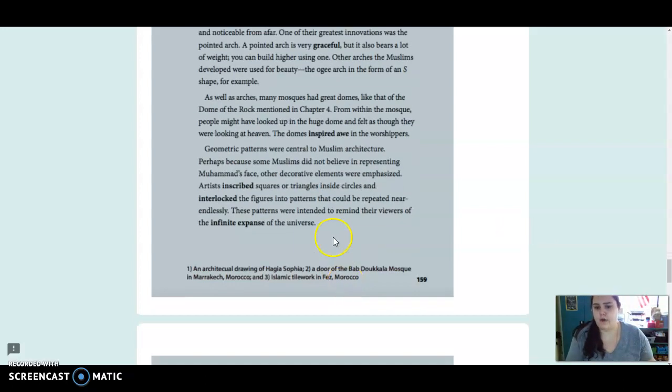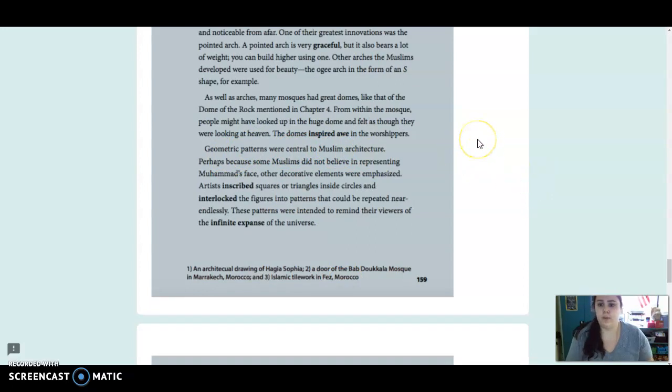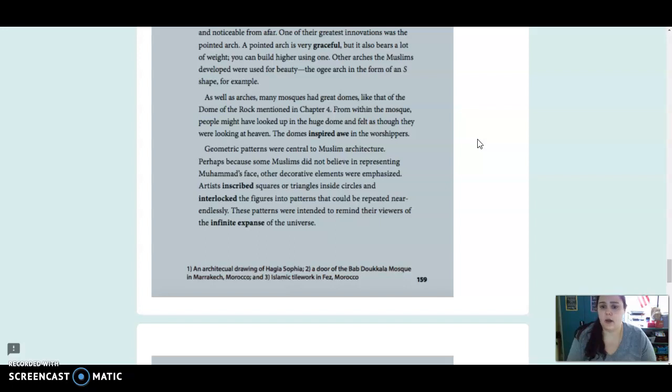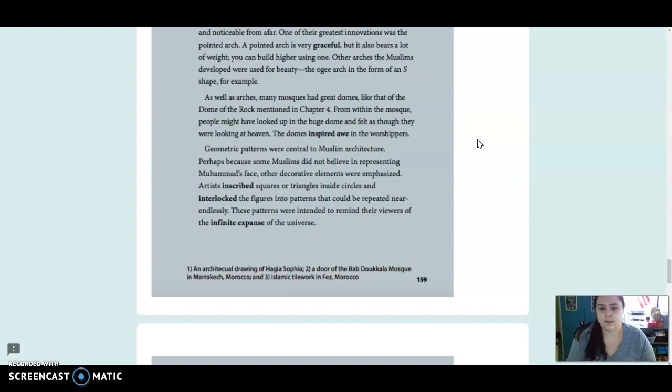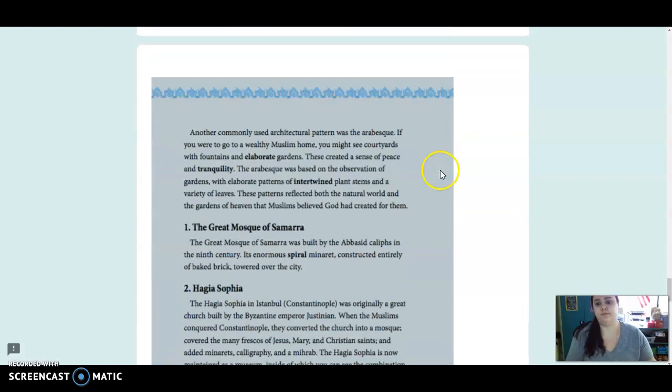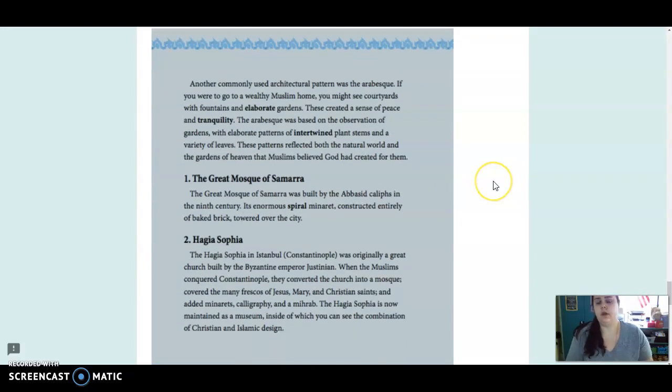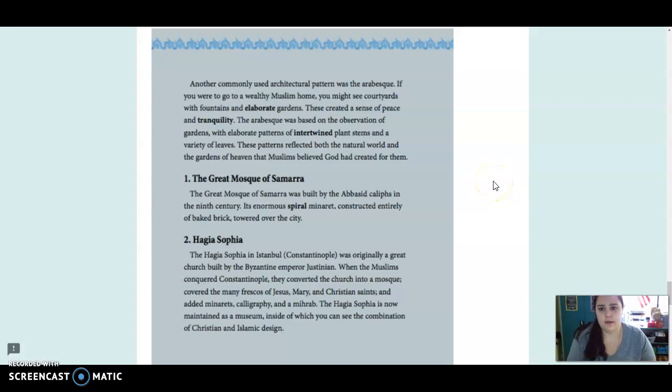Geometric patterns were central to Muslim architecture, perhaps because some Muslims did not believe in representing Muhammad's face. Other decorative elements were emphasized. Artists inscribed squares or triangles inside circles and interlocked the figures into patterns that could be repeated near endlessly. These patterns were intended to remind their viewers of the infinite expanse of the universe.